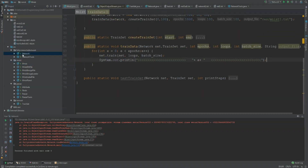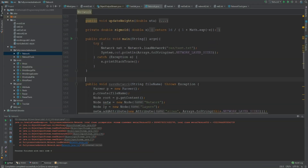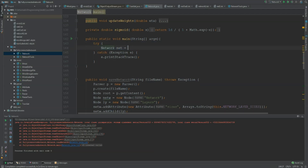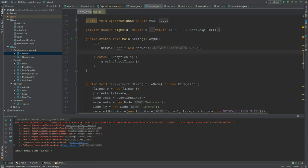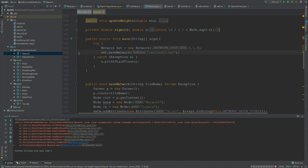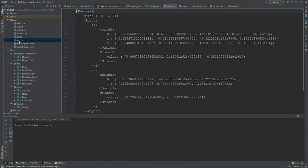This is what it would look like — we have all the weights and all the biases. Let's try this one. I'm going to create a new Network with the same configuration as before, save it using net.saveNetwork to resources/test2.txt, and run this. It should hopefully work — and it did. A new file was created and you can see the weights for each neuron or for each connection.